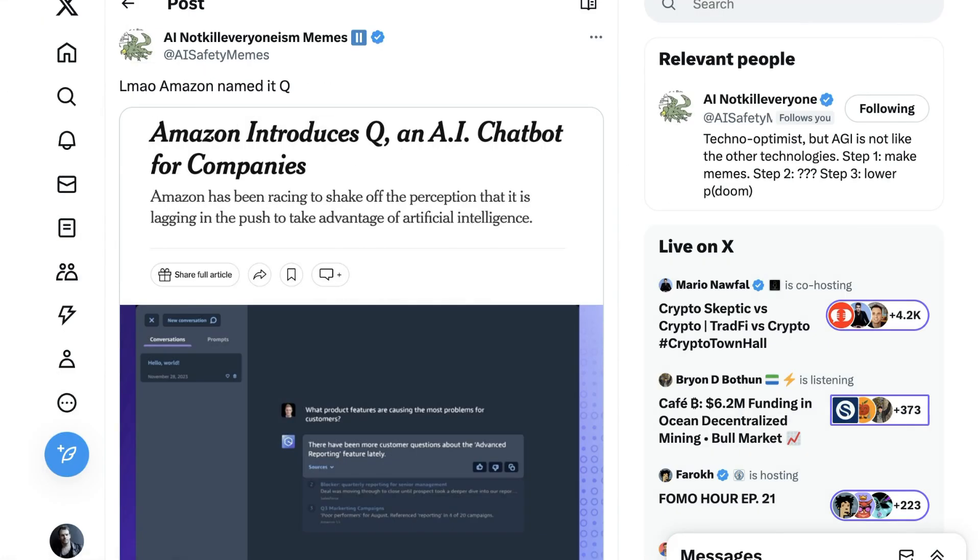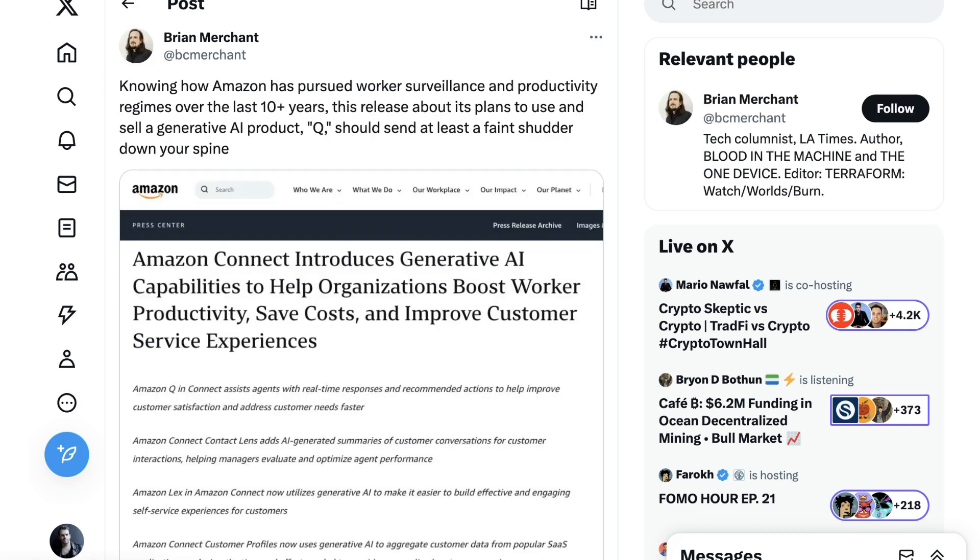So, what were people's responses to this? First of all, there was quite a bit of laughter at the fact that Amazon named this service Q just after news had broken that inside OpenAI, something called QStar had represented a technical advance that was sufficiently scary that it might have been part of the cause of Sam Altman's firing, although that has sort of been denied. Another response is basically a carryover of existing Amazon antipathy. LA Times tech columnist Brian Merchant writes, Knowing how Amazon has pursued worker surveillance and productivity regimes over the last 10 plus years, this release about its plans to use and sell a generative AI product Q should send at least a faint shudder down your spine.